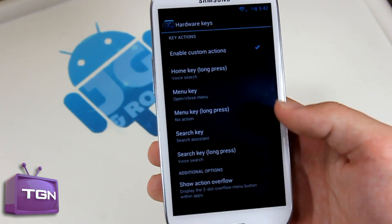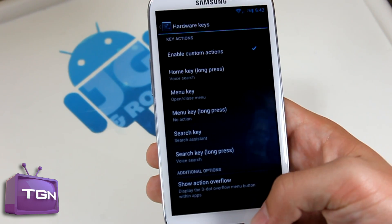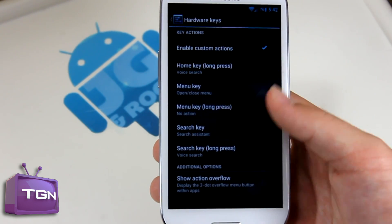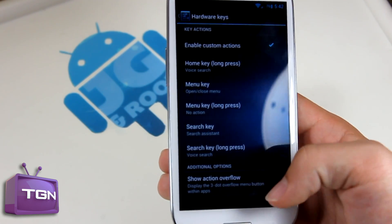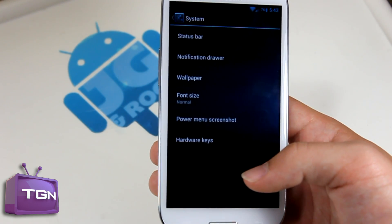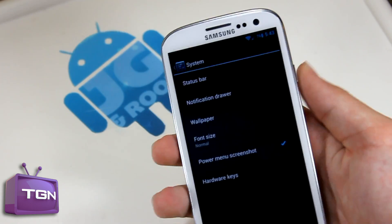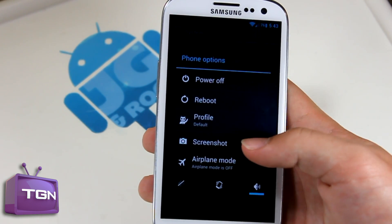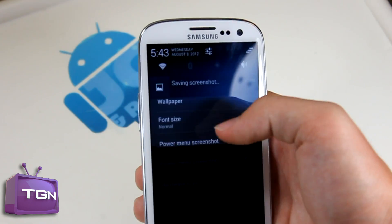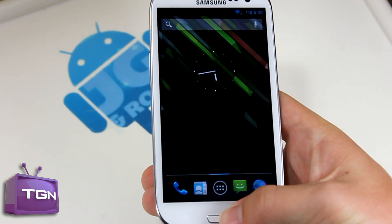You can also edit the action overflow so you can display the three-dot overflow menu button within apps — that's pretty much how it was on the Evo 4G LTE with a black bar and three dots as the menu button. If we go back into system, we don't have much else except for power menu screenshots. When you hold down on power you now have an option to take a screenshot, and you can scroll down and look at it just like that. Pretty cool feature.